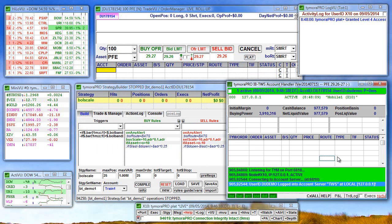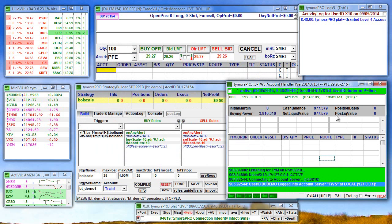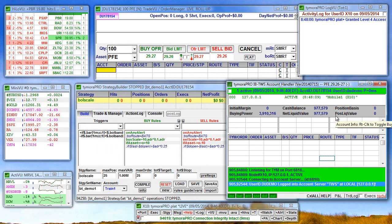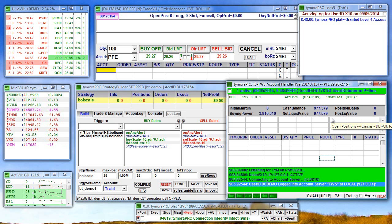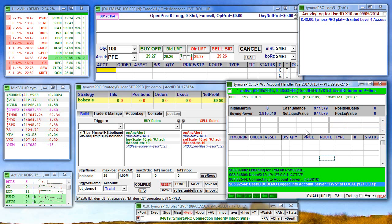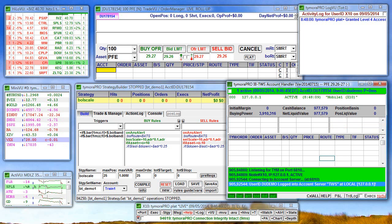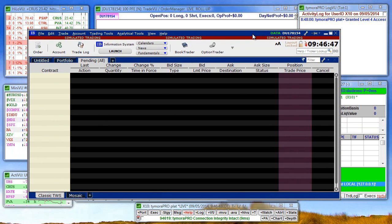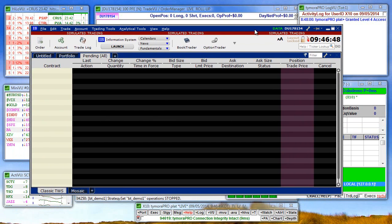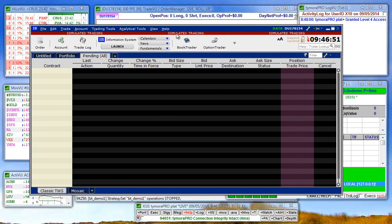This window is the account handler between Timora Pro and your IB Trader Workstation and can also be used as one more way to monitor activity between the two. Here's your IBTWS window. As you see it says simulated trading.